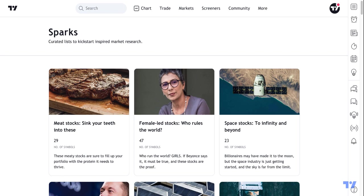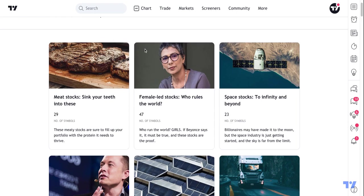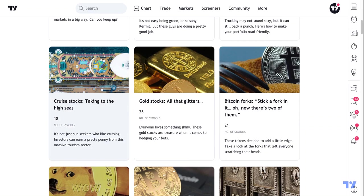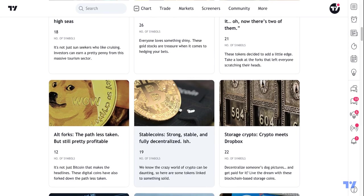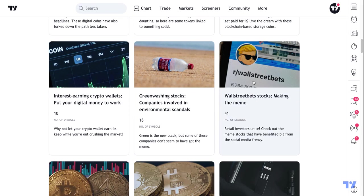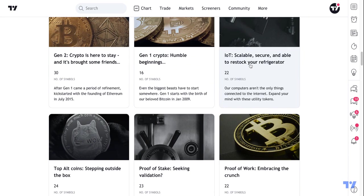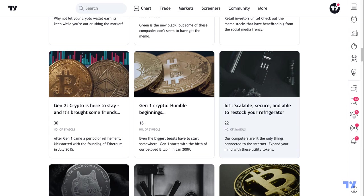Here we are at the Sparks home page and you'll immediately see the tagline: curated lists to kickstart inspired market research. Sparks are lists of symbols based on themes, topics, and narratives. So if you are interested in something specific, for example stable coins or bitcoin forks, or if you're more interested in equity markets like what Wall Street Bets is talking about, or even IoT — the internet of things — there are sparks for that.